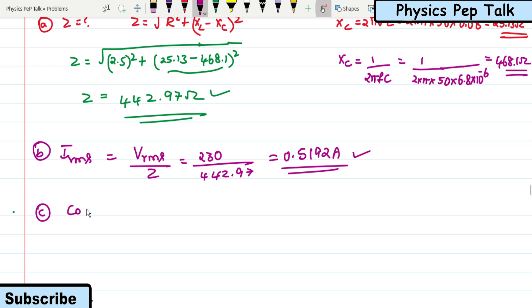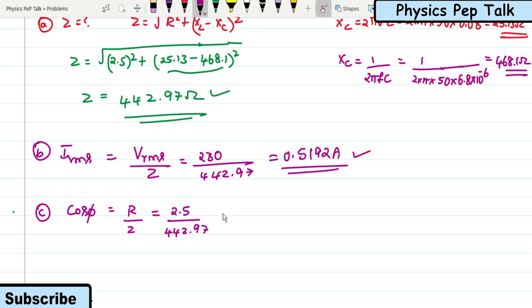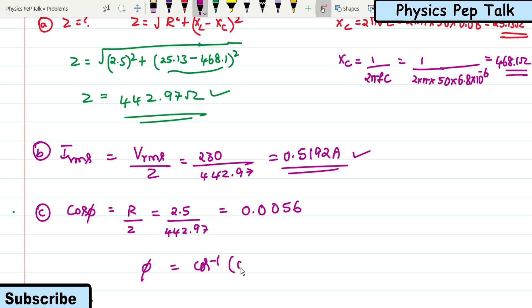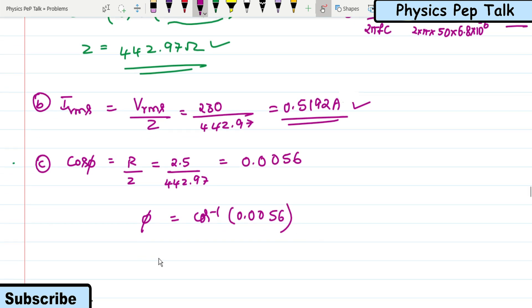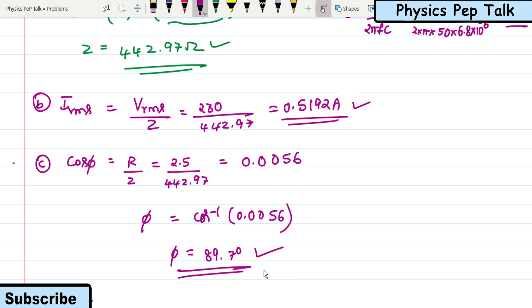Therefore φ = cos⁻¹(0.0056) ≈ 89.7 degrees. This is the required phase angle and the required solution for this problem.